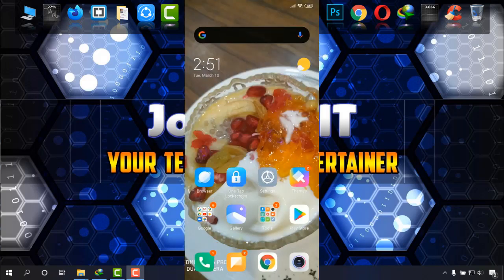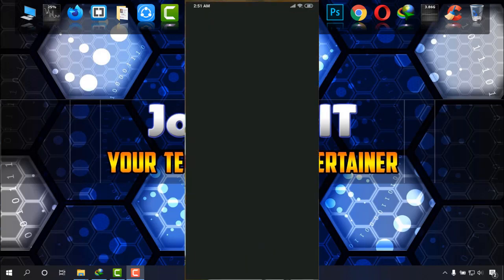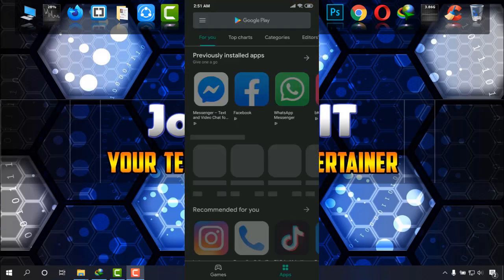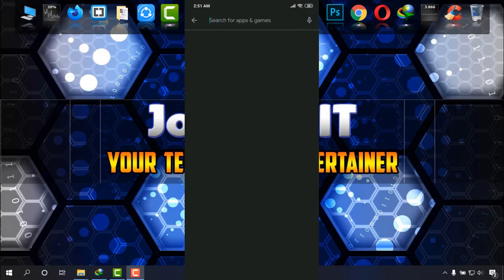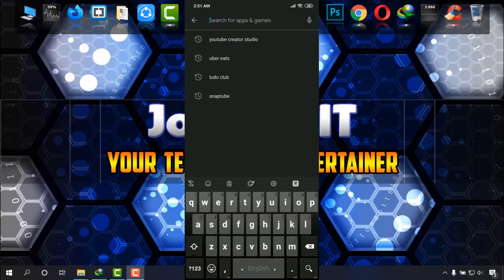Now what I'm going to do is simply go to Play Store, and on the search I'm typing...